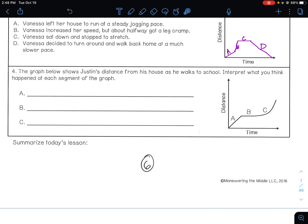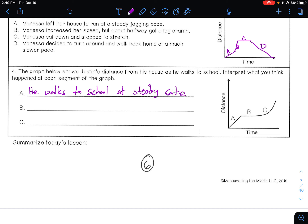Number four: the graph shows Justin's distance from his house as he walks to school. Interpret what happened at each segment. Segment A — Justin walks to school at a steady pace. Segment B — he stops. Who knows why he stops? Maybe to pick flowers, maybe to talk to a friend. Segment C — he increases his speed, accelerates, and gradually increases his speed to school.